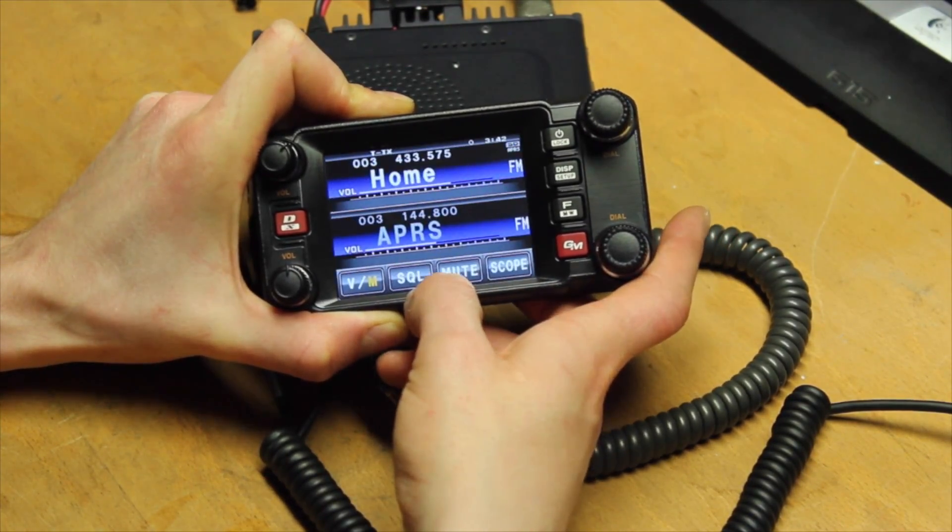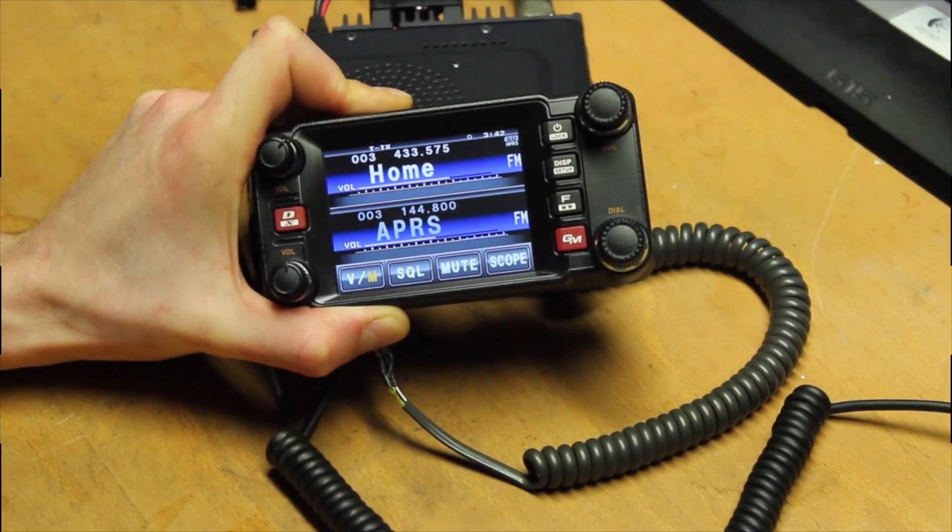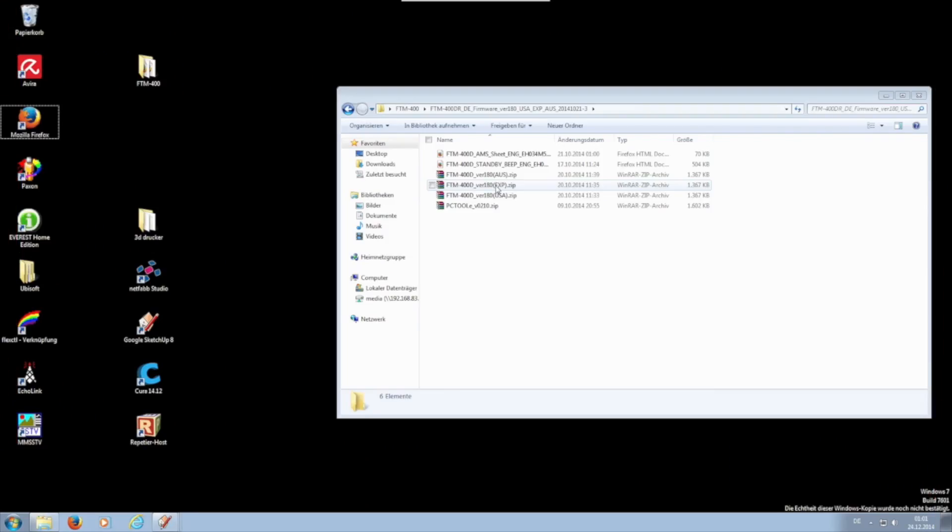Now unzip the file FTM-400D in the appropriate version and your country code.